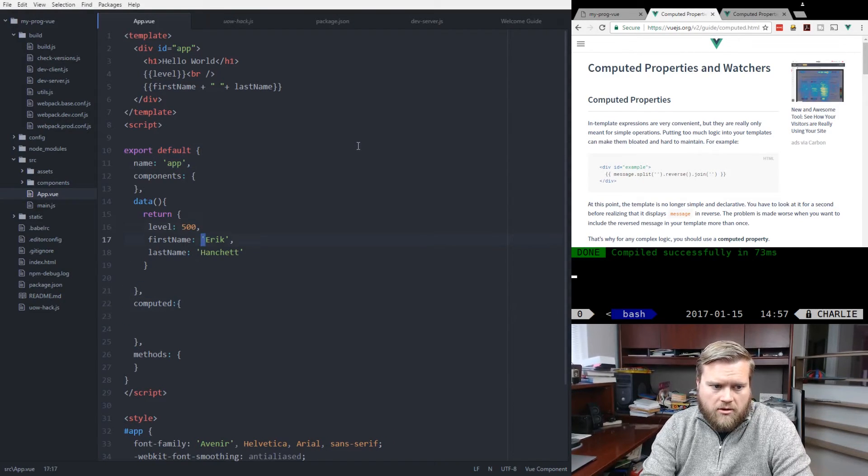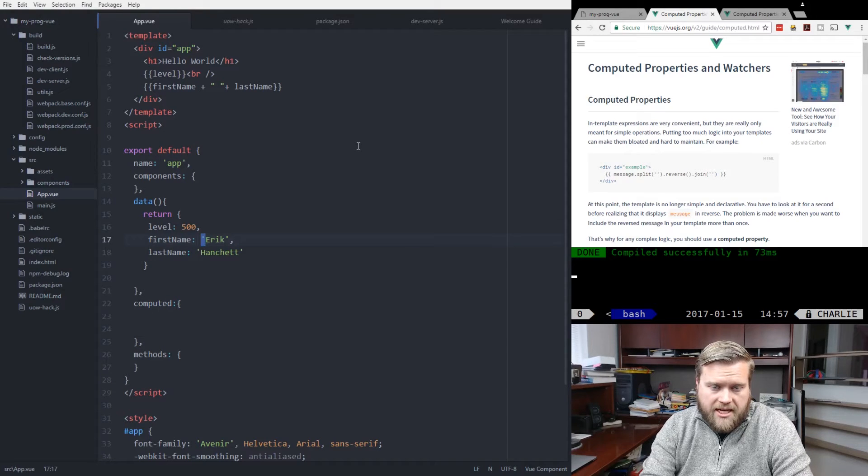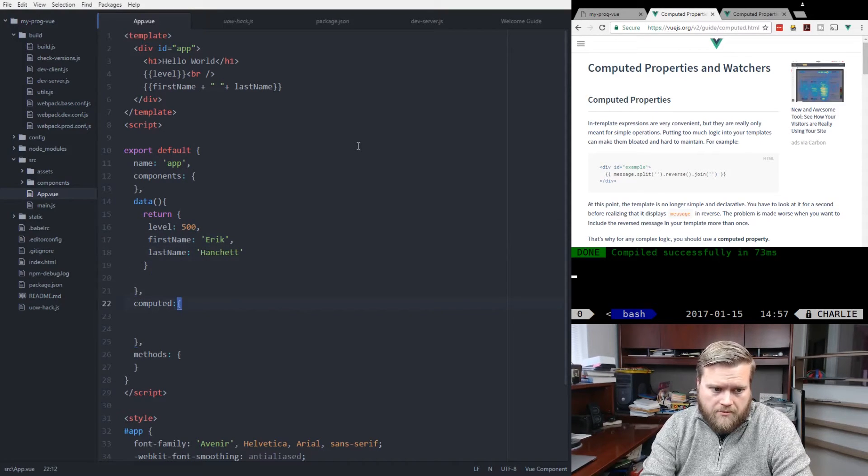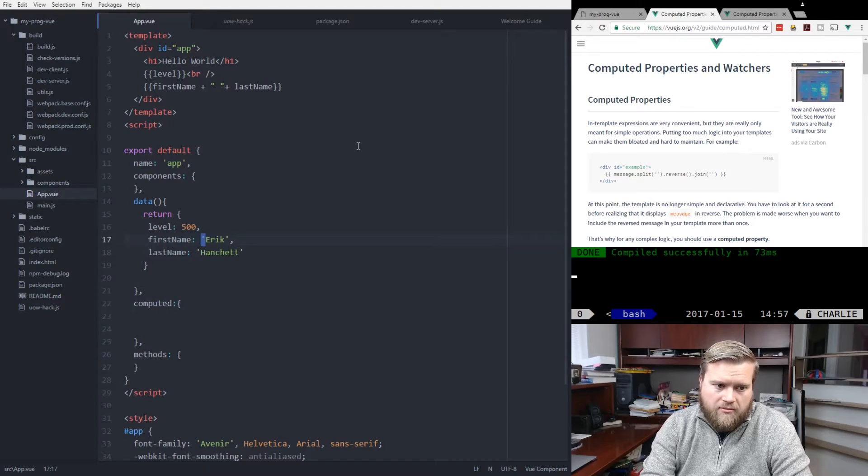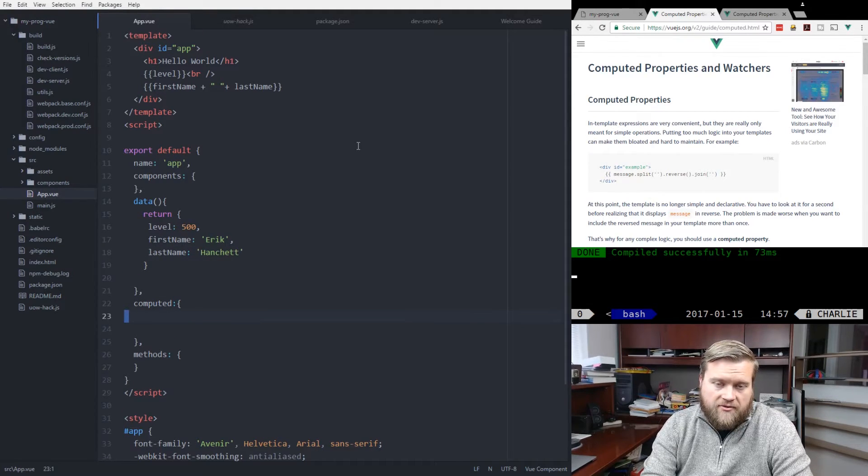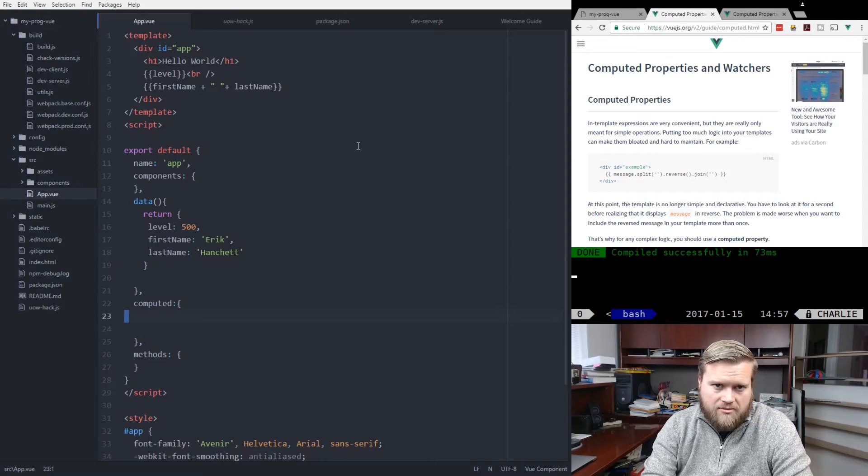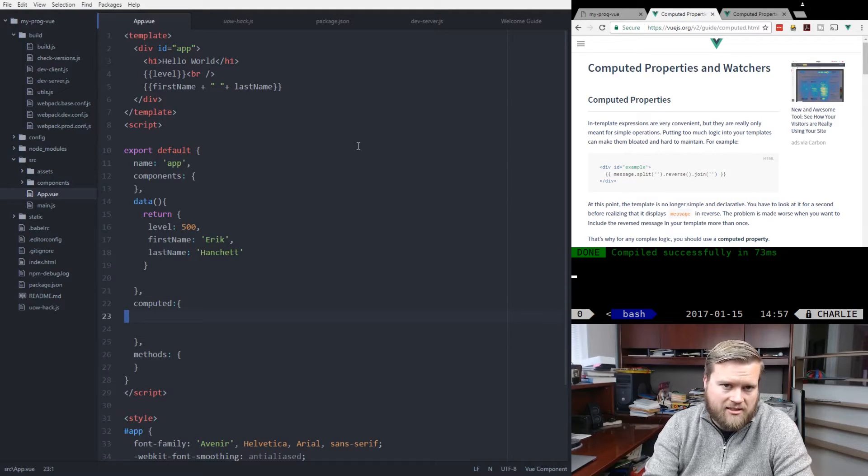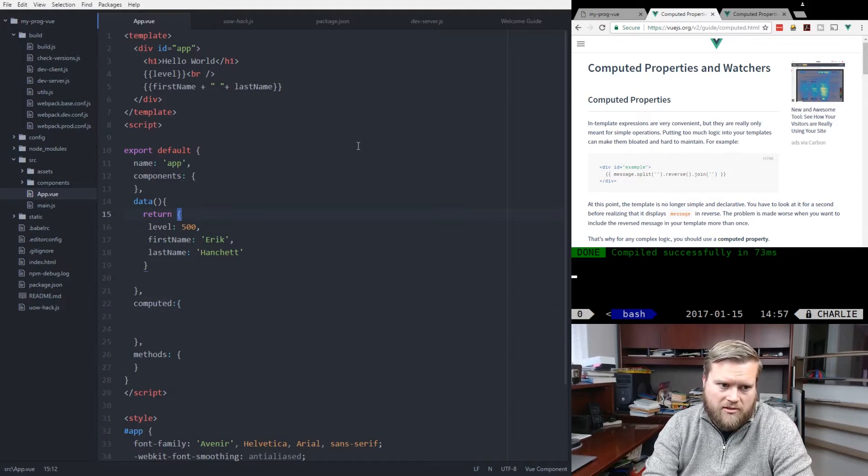It will update your method any time one of the properties it uses changes, and it will cache that information. So if nothing changes, it'll just keep it. And that's really handy, especially if you're doing Ajax calls or anything a little bit more complicated.